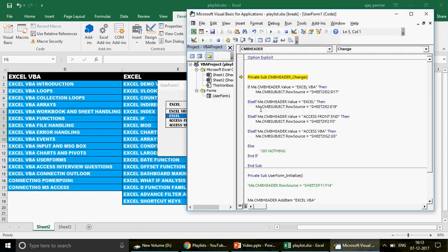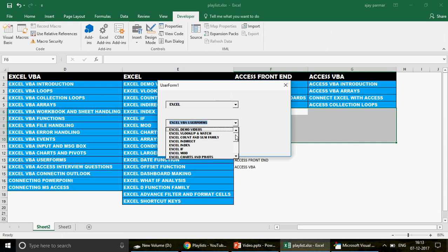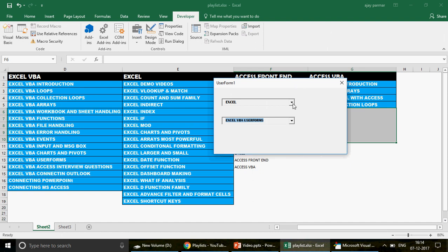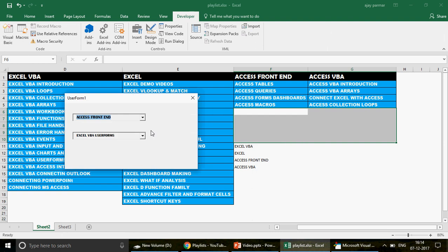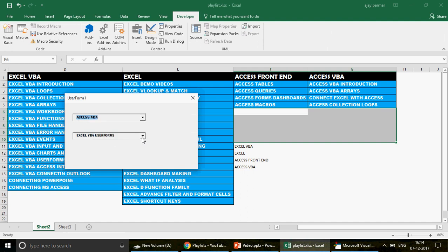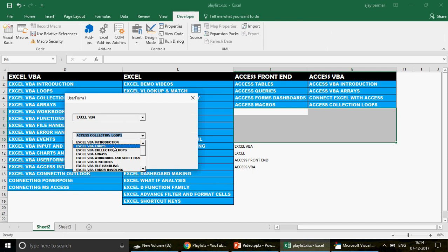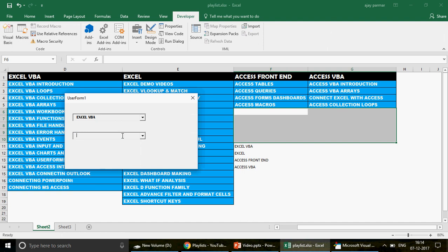If I select 'Excel', look at this — you have here Excel demo videos, VLOOKUP and MATCH, COUNT and all the series coming through. Very nice. If I change to 'Access Frontend' — look here — it's working! You have the Access Tables showing. This is very powerful. If you select 'Access VBA', you have all the Access VBA protection, arrays, collections, loops appearing. But I notice one issue: whenever I change the header combo box, the old value in the subject combo box is still showing — it should be blank.